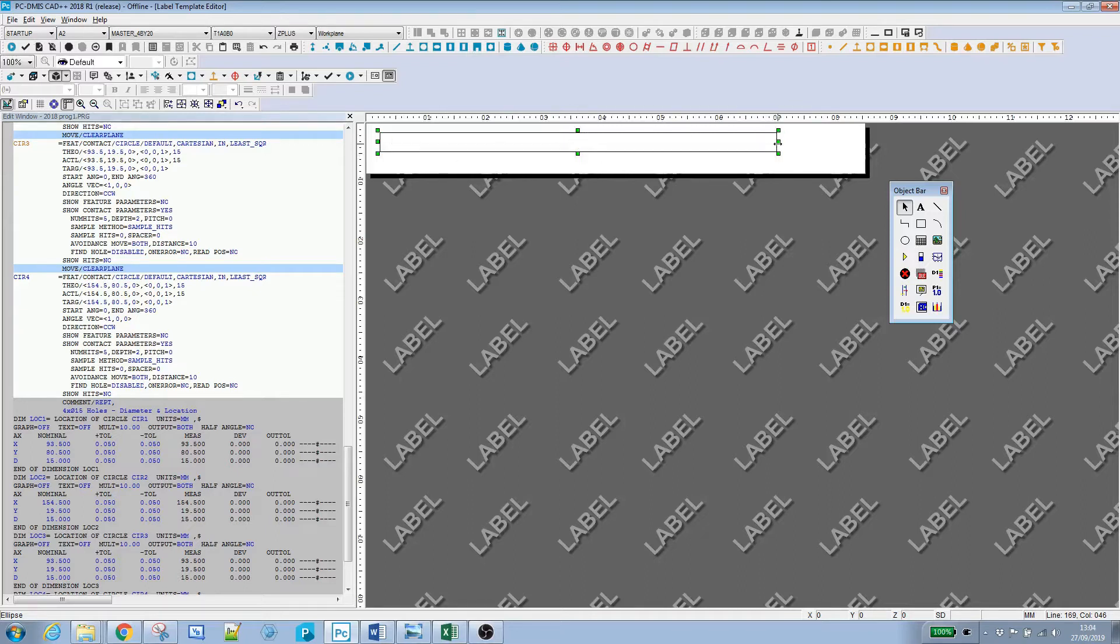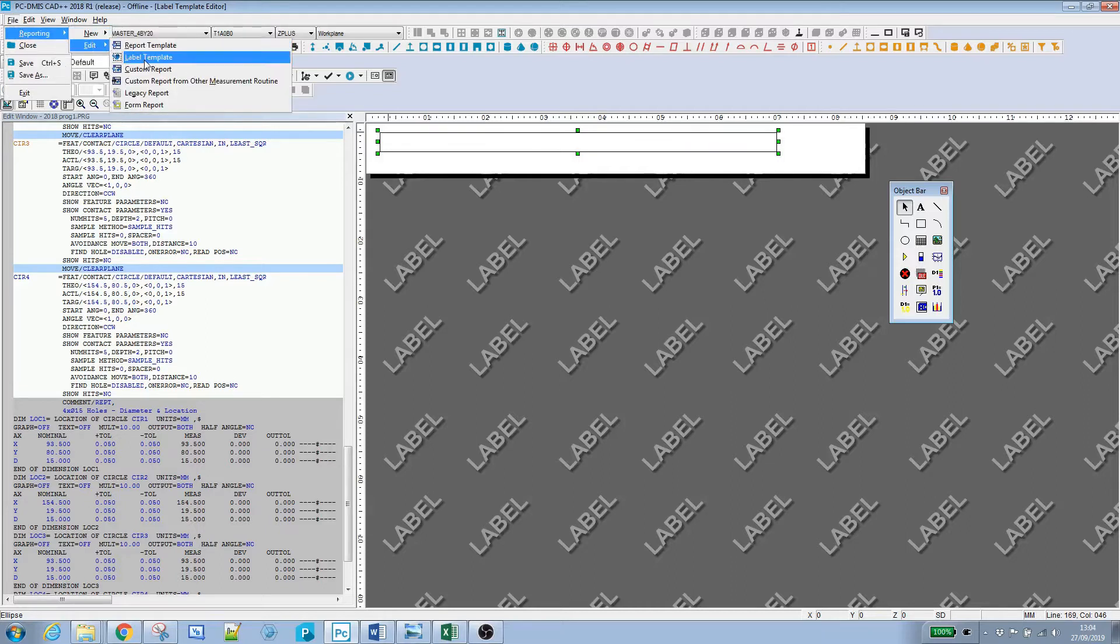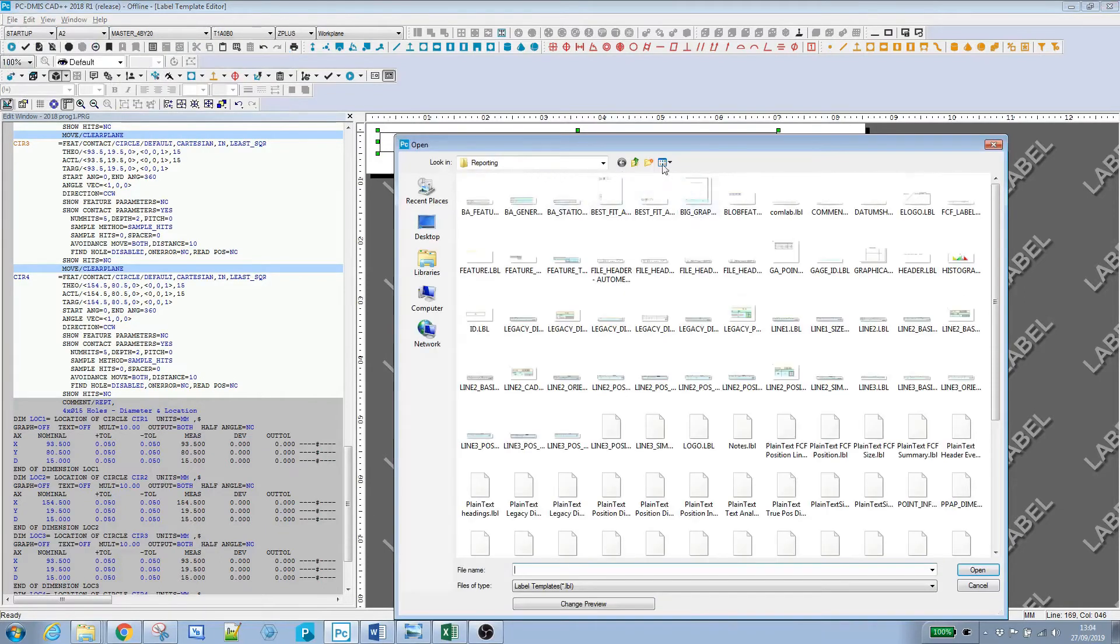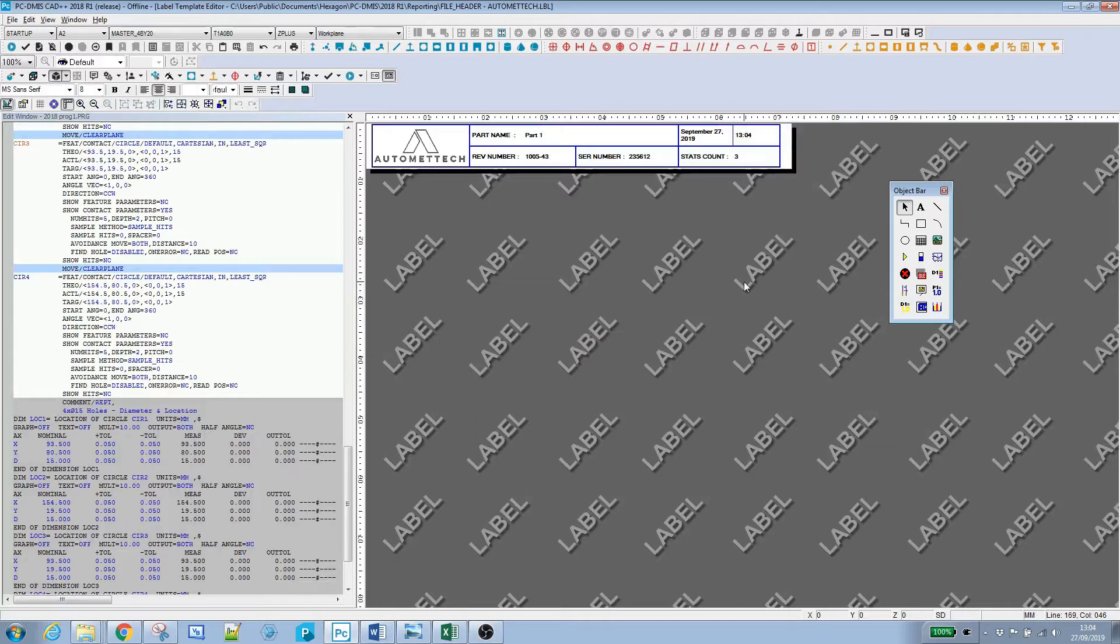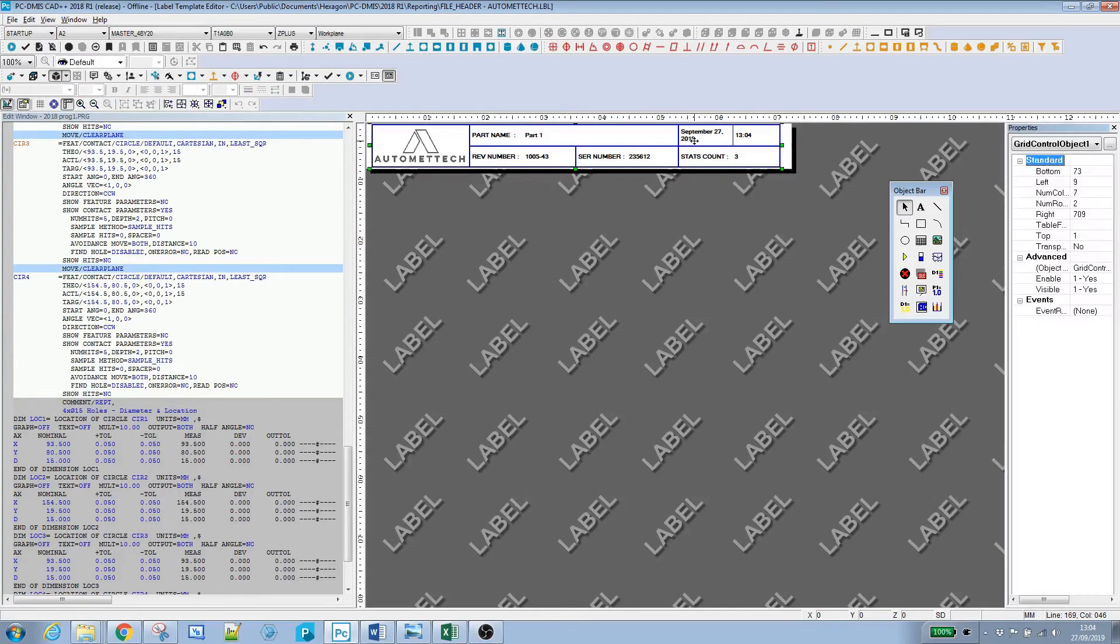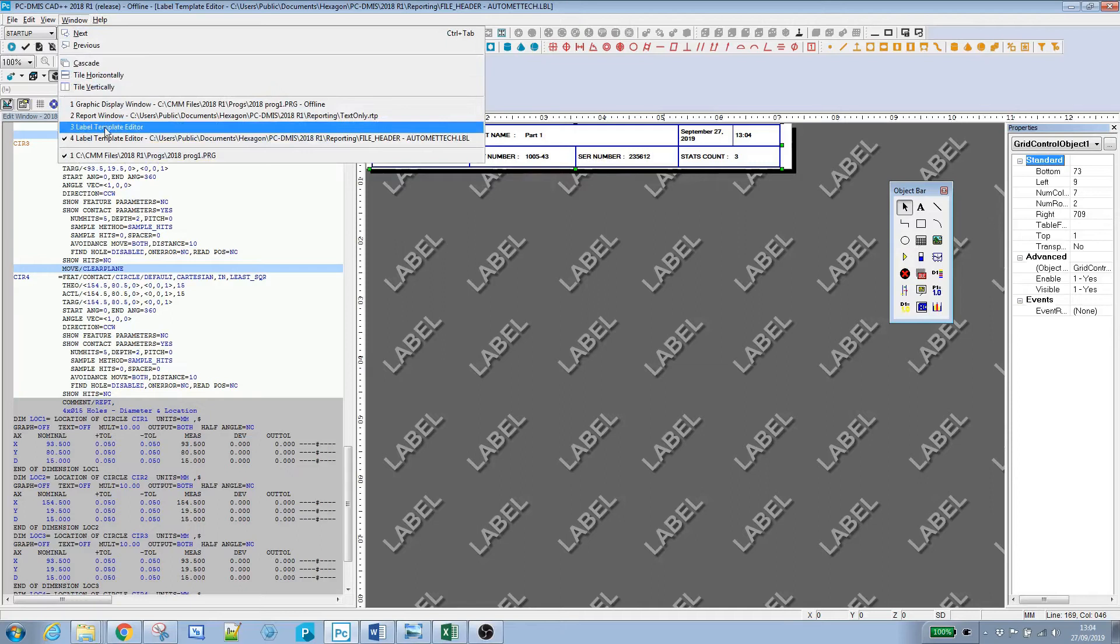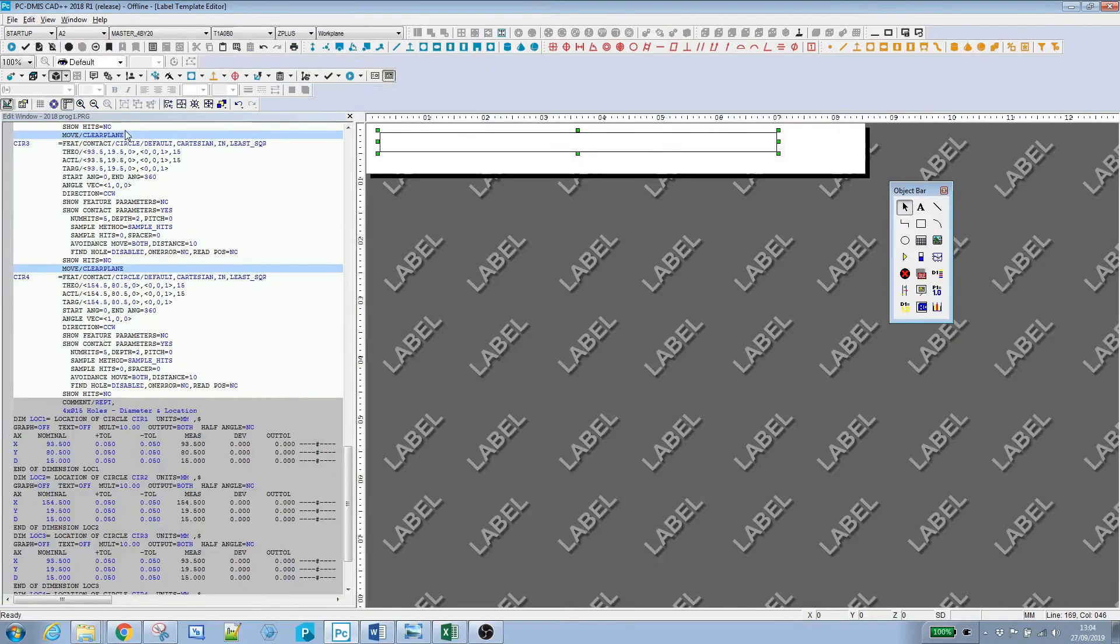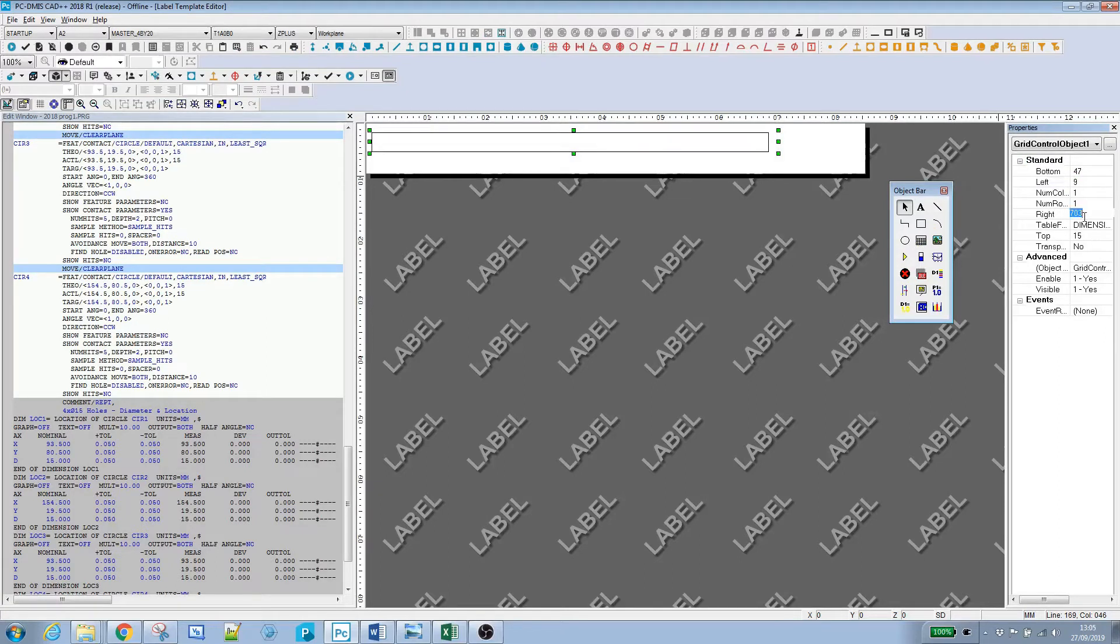I'll open up the file header to take the sizes from that. Single click on the grid control object for the file header, right click to bring the properties up. I can see that left is 9 and right is 709. I'll flip back to our label and right click to bring up the properties. Put left at 9 and right at 709, so it matches up in the same width as the other items on the report.